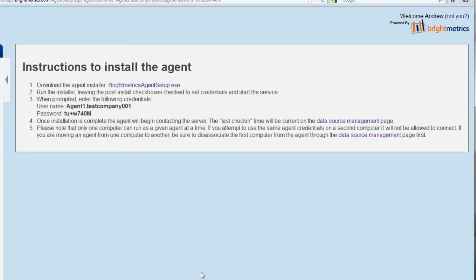This will bring you to the instructions to install the agent. This video assumes that you are going through this process on the system that you will be installing the agent. If that's not the case, download the agent, copy it to the machine you want to install it on, and continue the setup process there. Follow the instructions on this screen to download the agent.